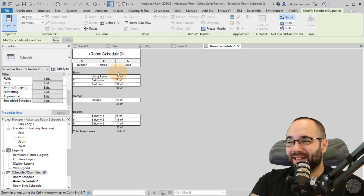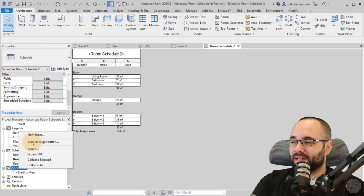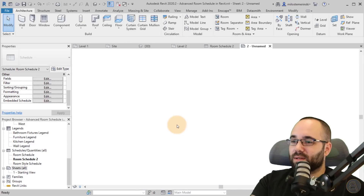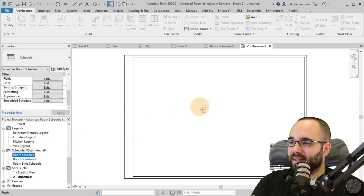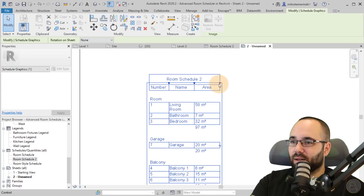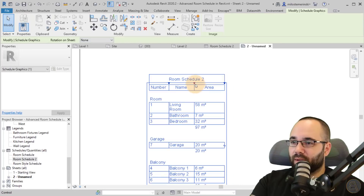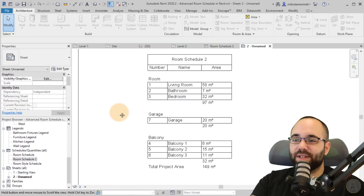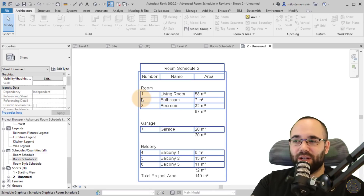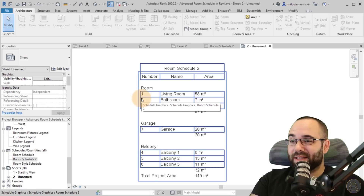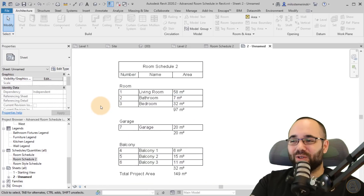So there you go — that's how you can create these cool schedules. I can go here, create a new sheet, and place that room schedule on it, then perhaps extend it a little bit. As you can see, it looks much nicer, it's easier to read, and I think it's a large improvement. That's how you create these advanced schedules in Revit.